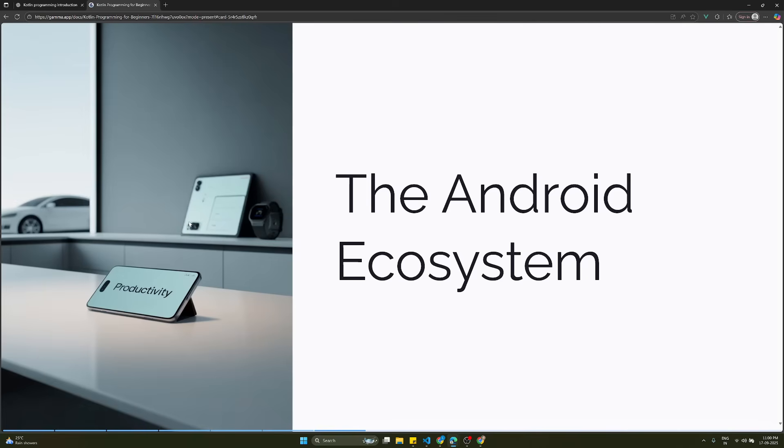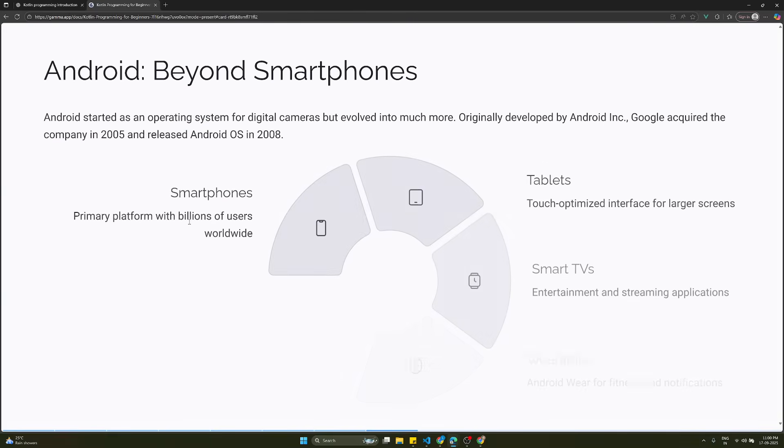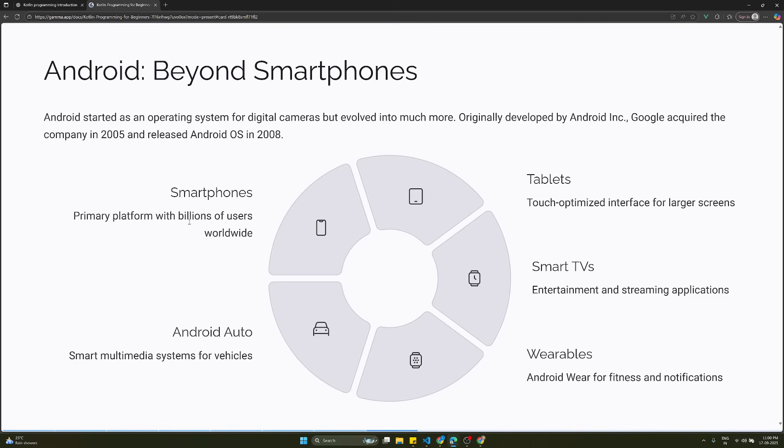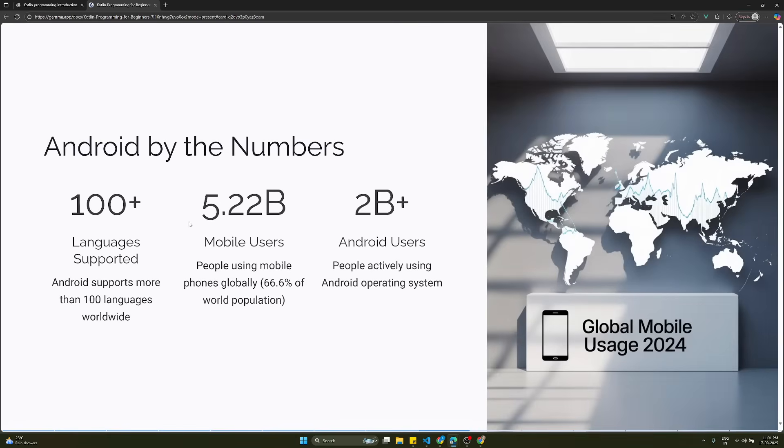Let's try to understand the Android ecosystem. Android is way beyond smartphones. Android started as an operating system for digital cameras but evolved into much more. Originally developed by Android Inc, Google acquired the company in 2005 and released the Android OS in 2008. Now the Android operating system is used in smartphones as the primary platform with billions of users worldwide, tablets, smart TVs, wearables with Android Wear, and Android Auto for vehicles.